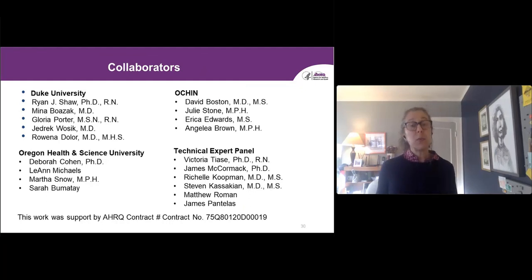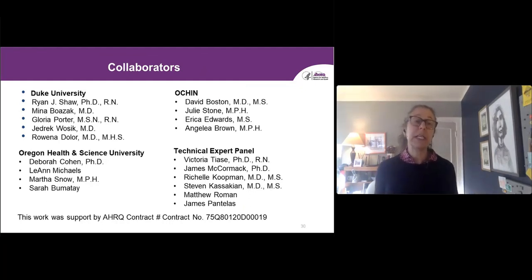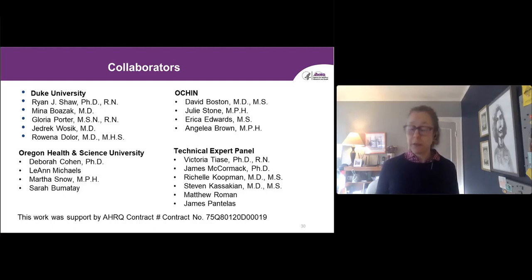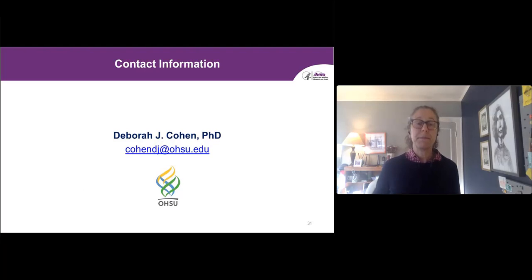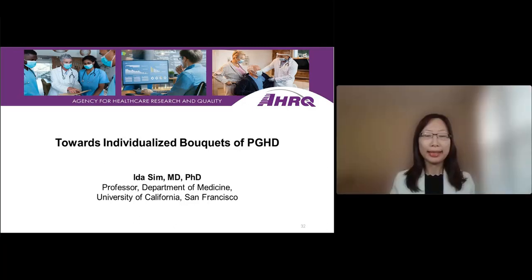This work was possible because of a large group of collaborators at Duke, OCHIN, and OHSU, as well as an incredibly wonderful technical expert panel. Thank you. As a reminder, we will be taking questions after all presentations, so please submit any questions you have using the Q&A panel.